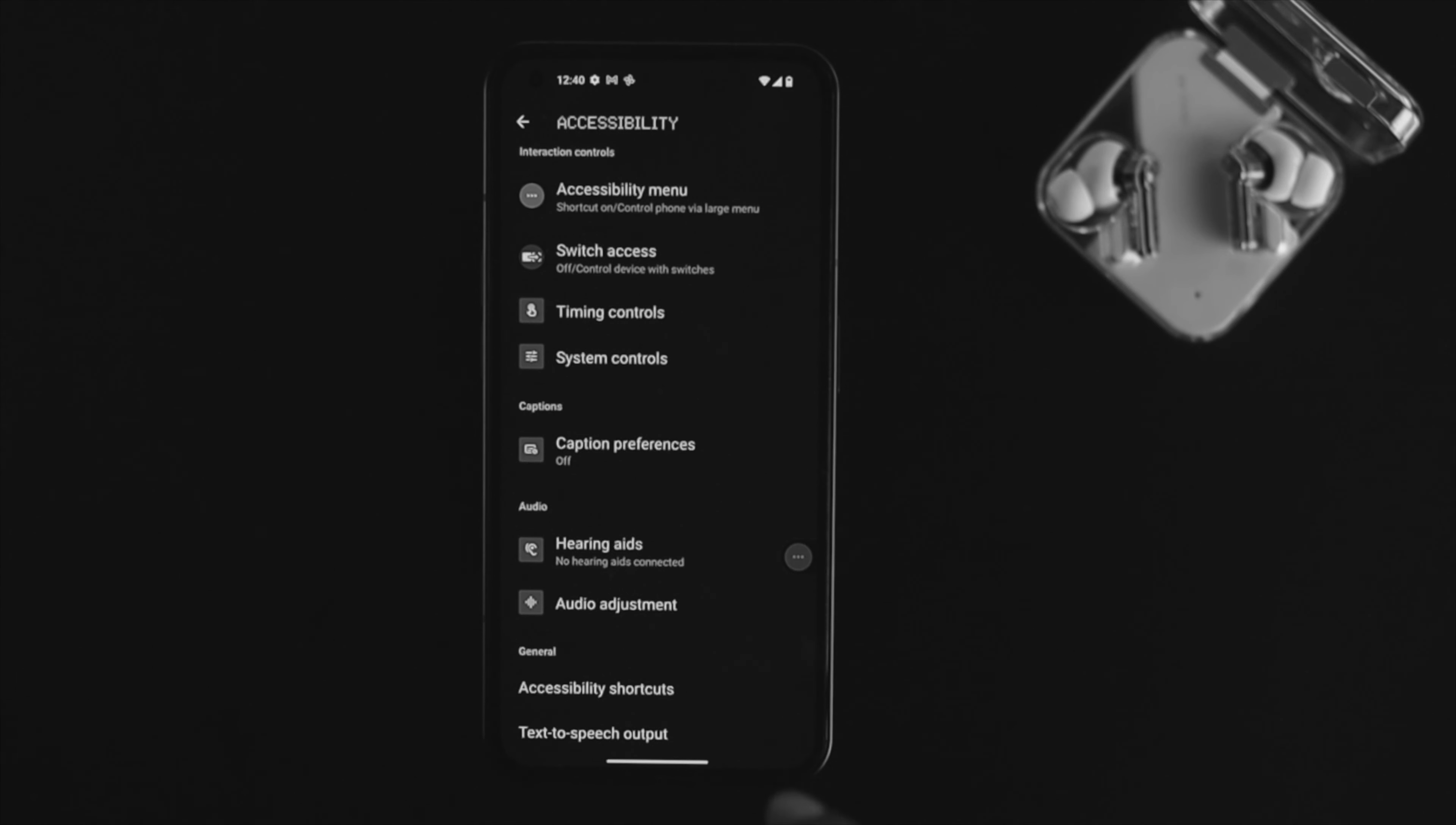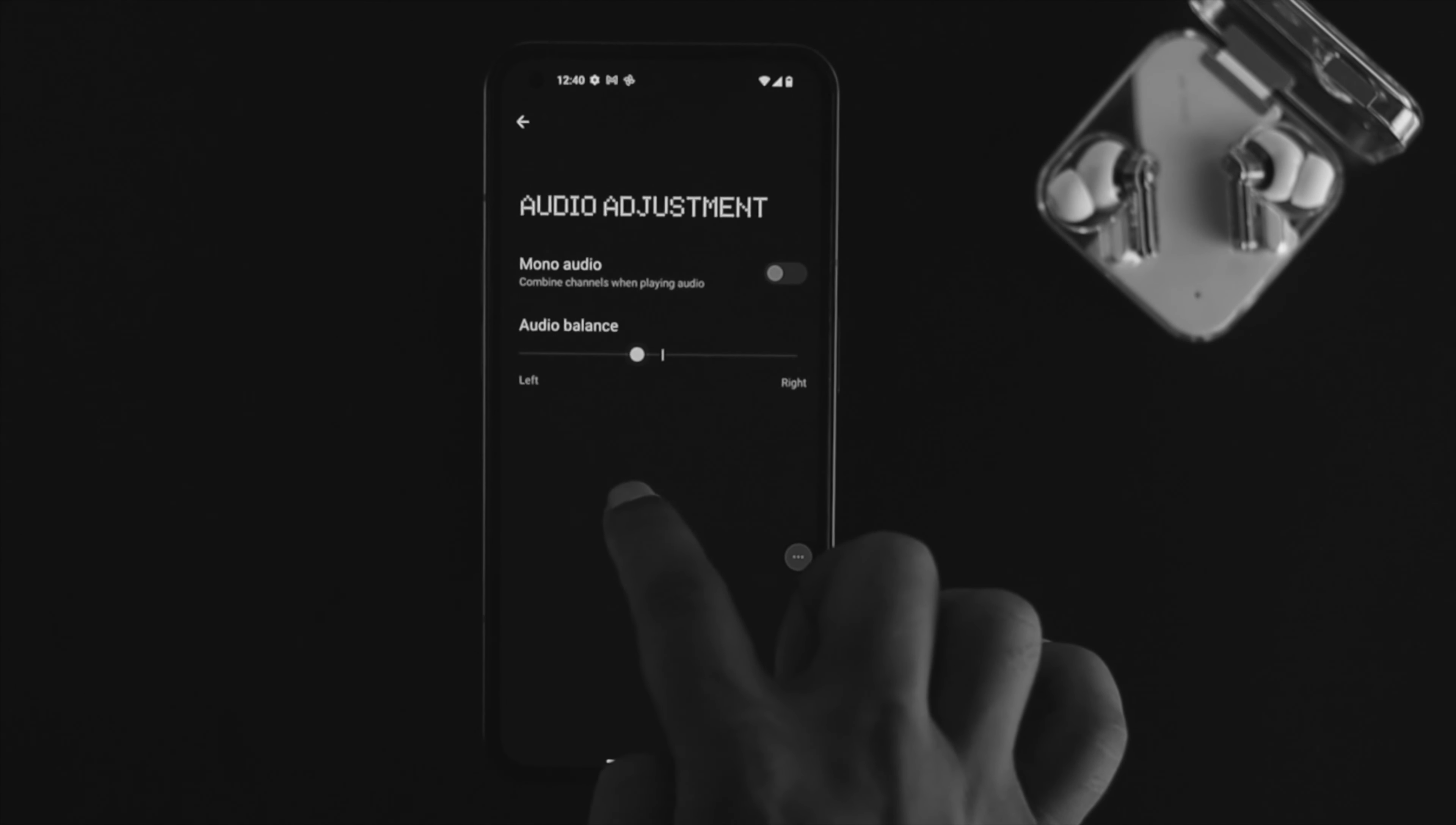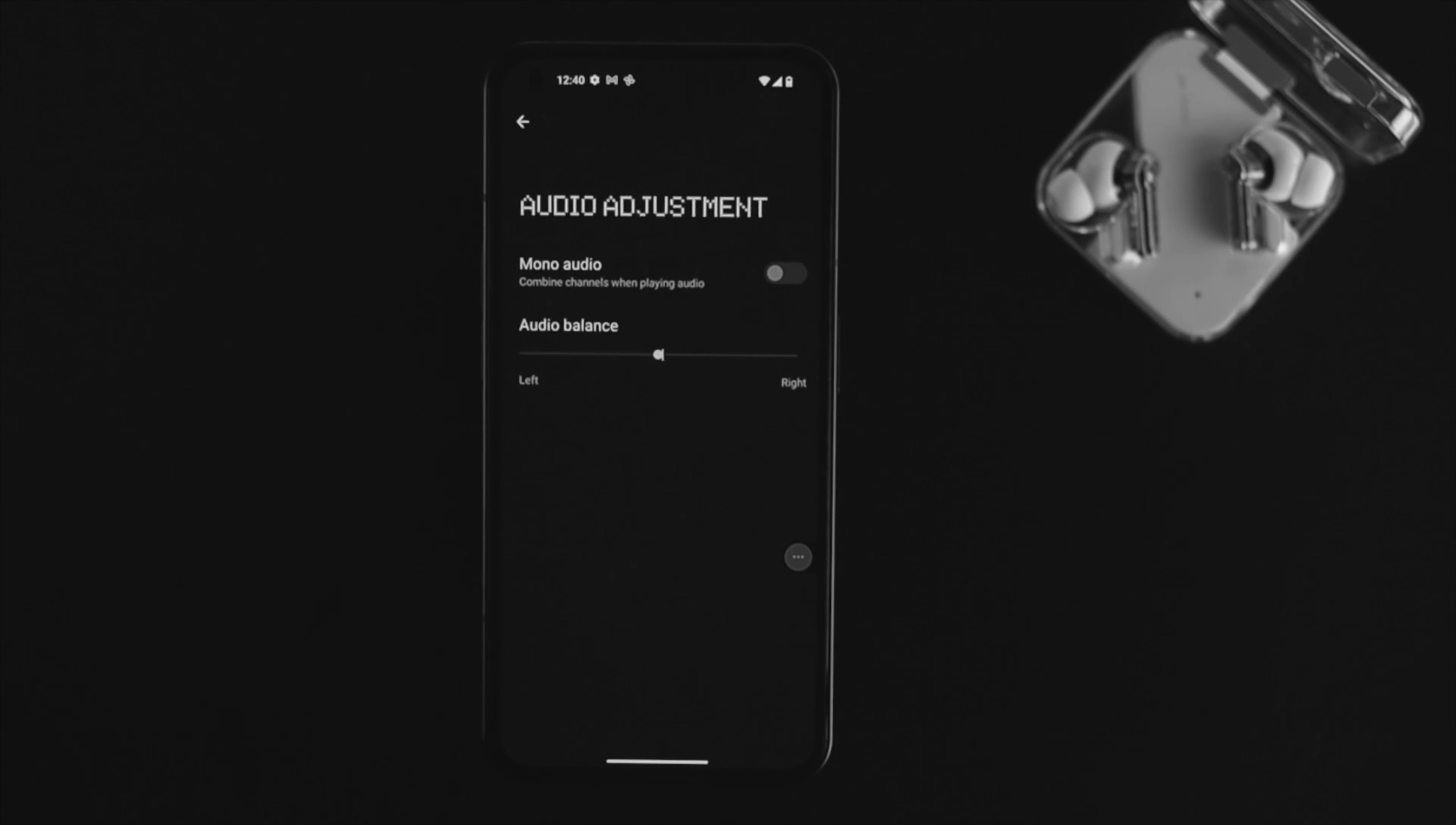Tap on Audio Adjustment and it will show you left and right with a little dot in the middle. If the dot is on the right or left, then only that speaker will work and the other won't. Just put it in the middle and check if that solves your problem.